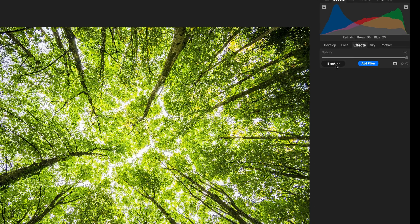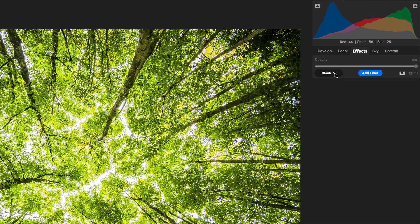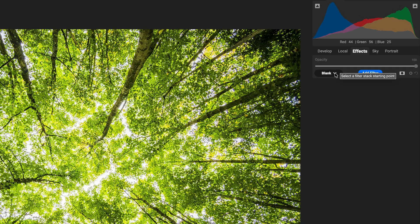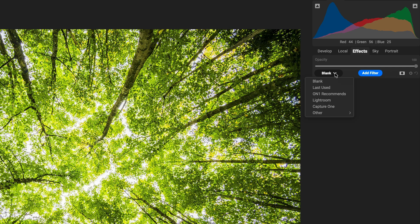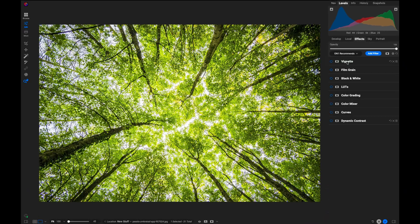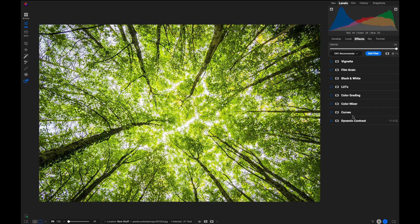So right here, you notice it's set to blank. That means when you open a photo, you won't see any filters automatically added. But there's some other options in here. There's On One Recommends. What this does is it puts in the most frequently used filters for you automatically. So if I select that, you'll see how it puts in a list of the most commonly used filters.